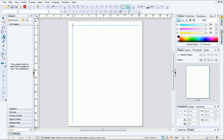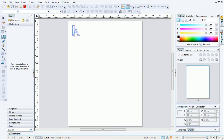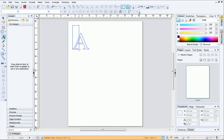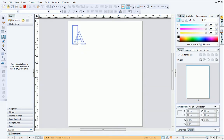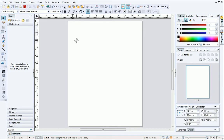Then, just click and drag to set the font size. The approximate size will appear on the hint line, so use this if you need to set the point size more accurately.